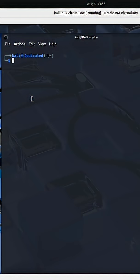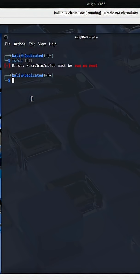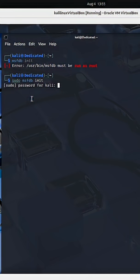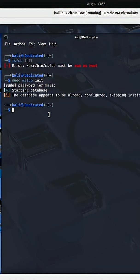I'm going to start up Metasploit, but before I do that, I'm actually going to run msfdb init. That is going to initialize a database. It needs to be run as root, so I'll add sudo privileges. It will start the database and, if need be, create it if it does not already exist.